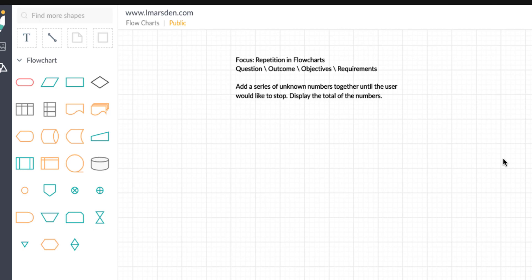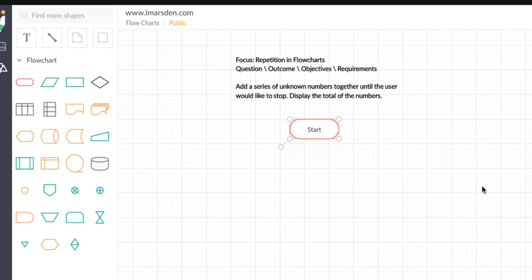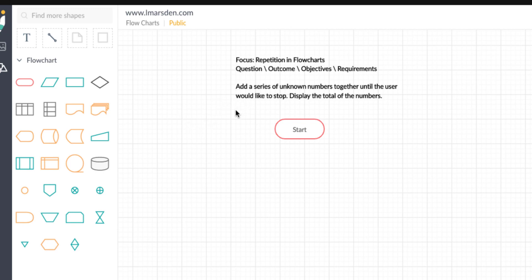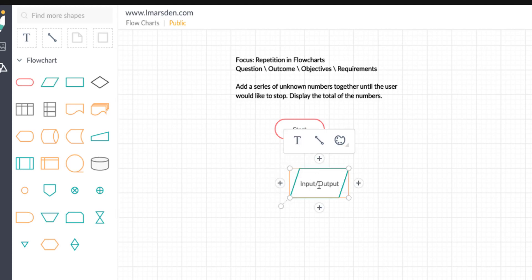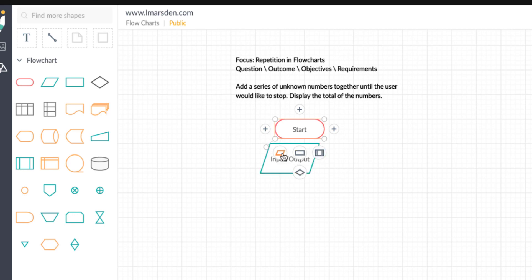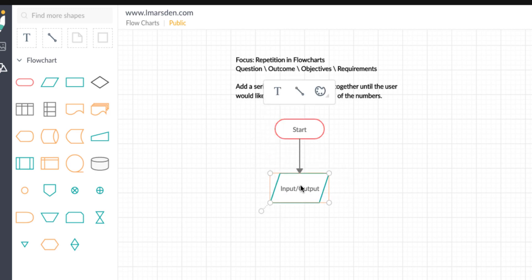So let's get underway. First of all, we start with a start block — we can give it a name or just use the word 'start.' We normally follow a process of looking at the input, then the process, then the output. The first thing we need to do is collect a number, so we need the input block. You can drag and drop in this application, but the best way is to click on the previous block, click add, and then select the icon you wish — in this case, an input/output parallelogram.